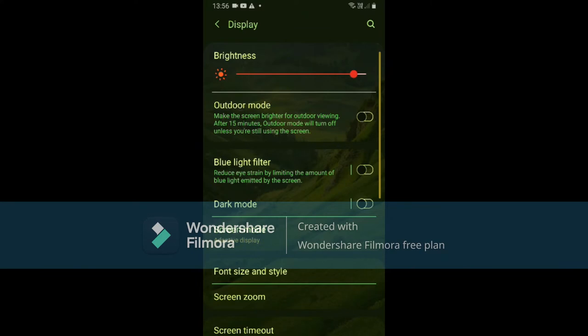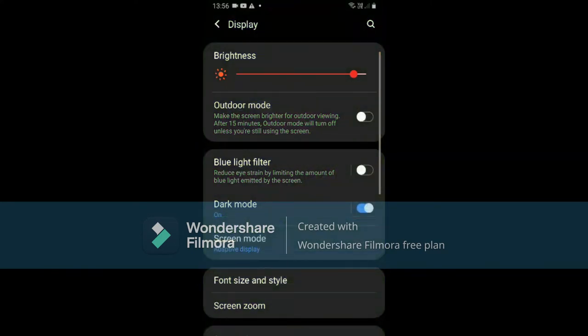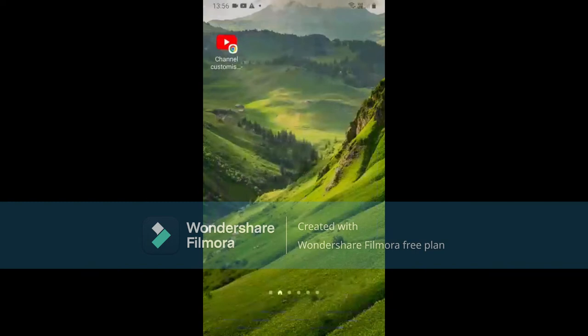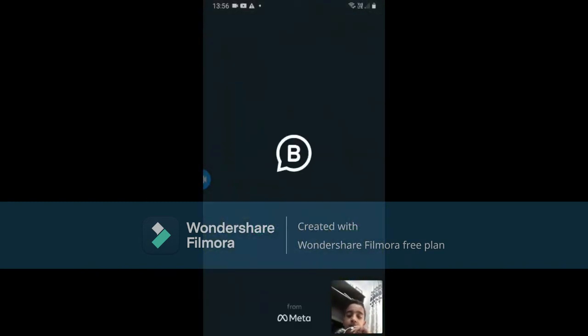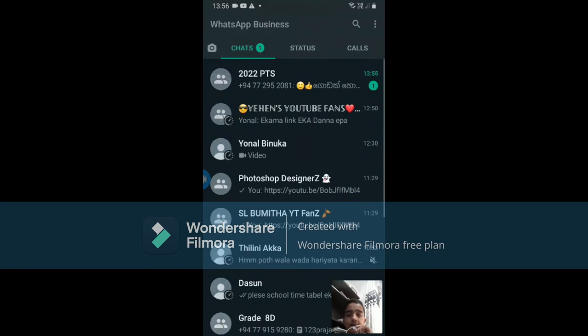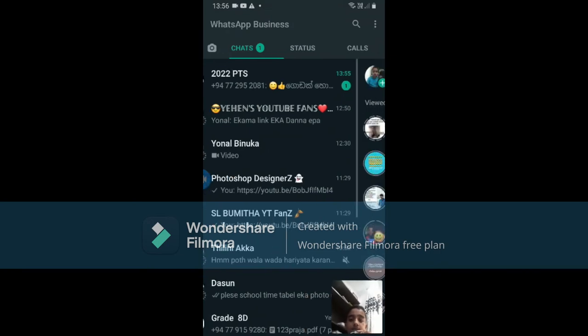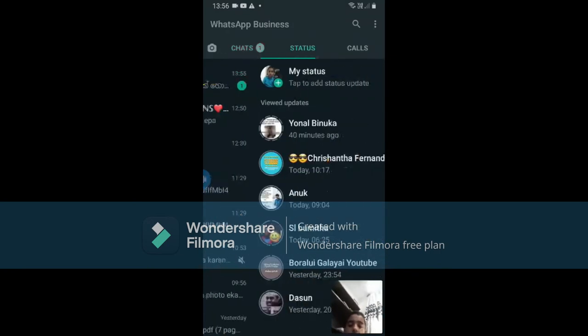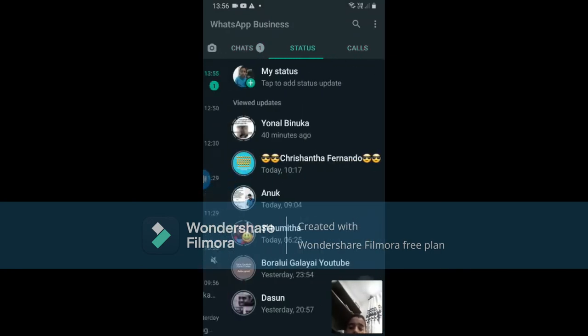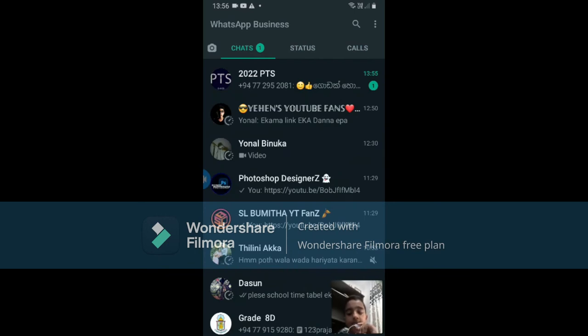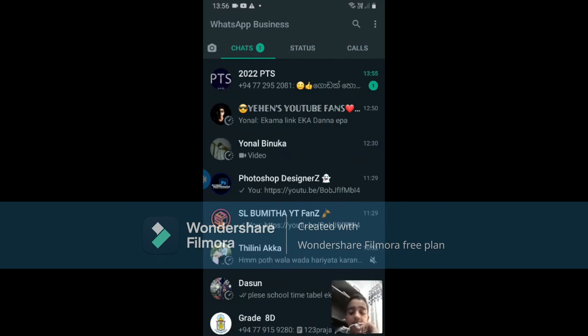You can enable dark mode, and you can also enable dark mode in WhatsApp.